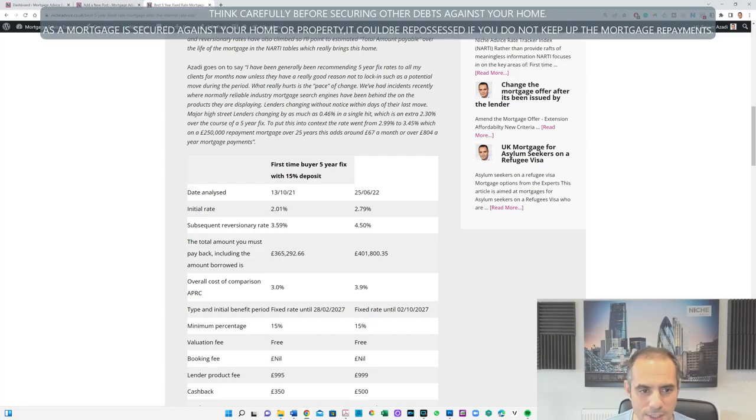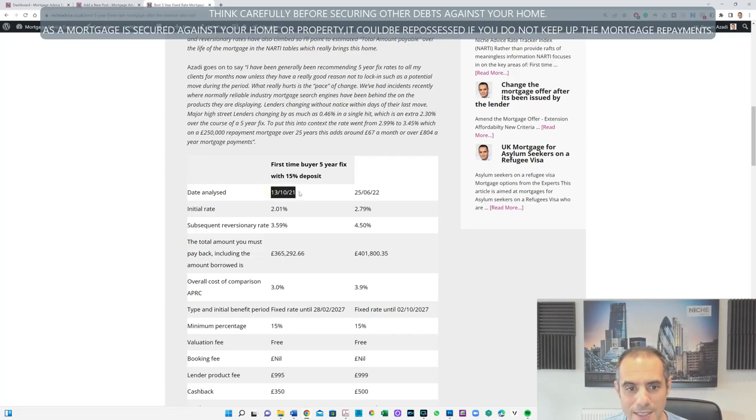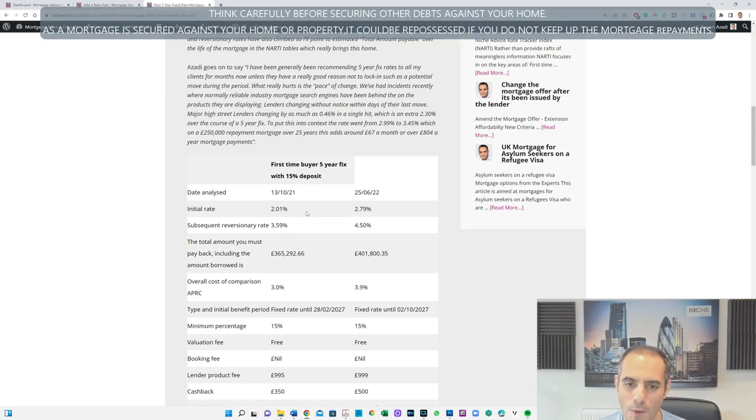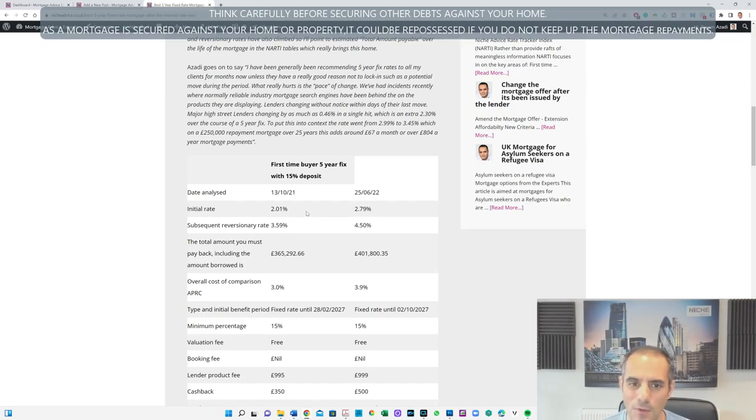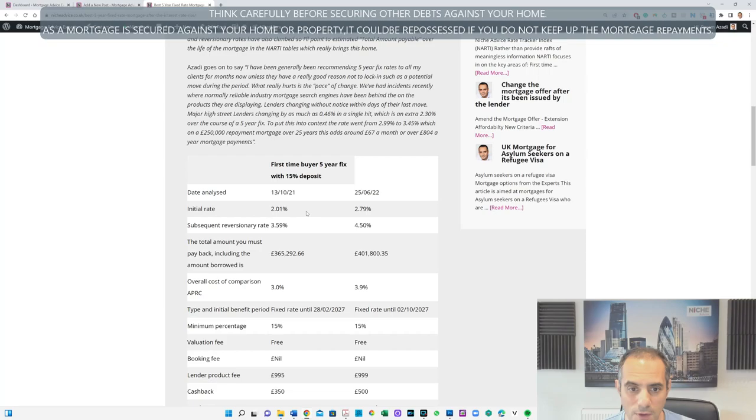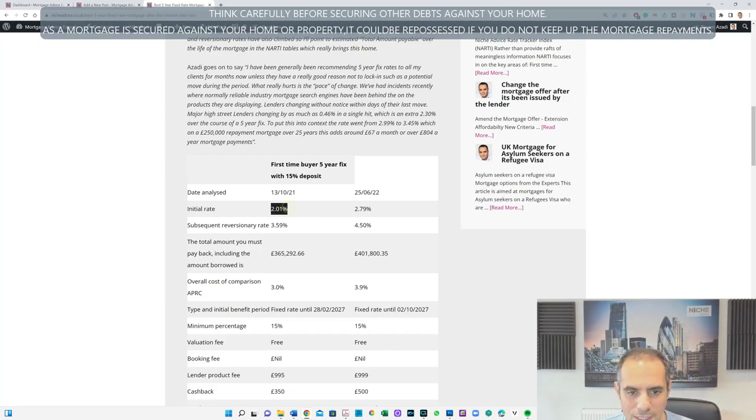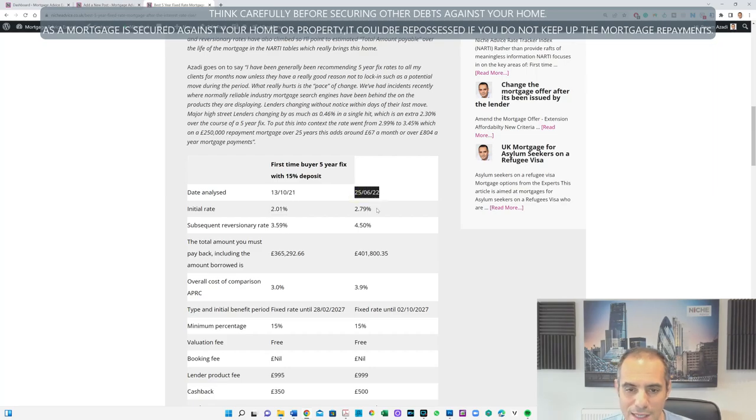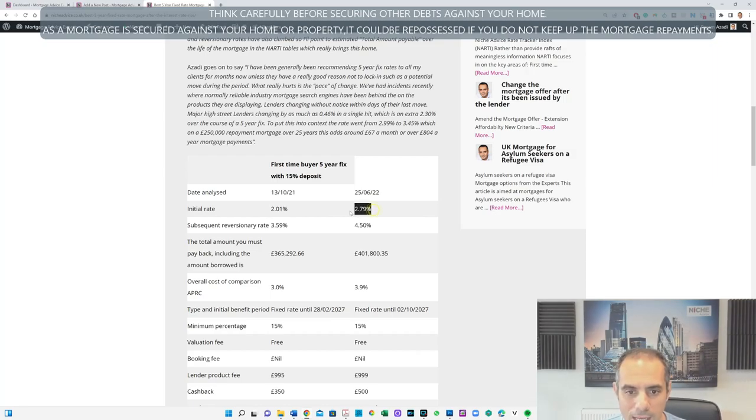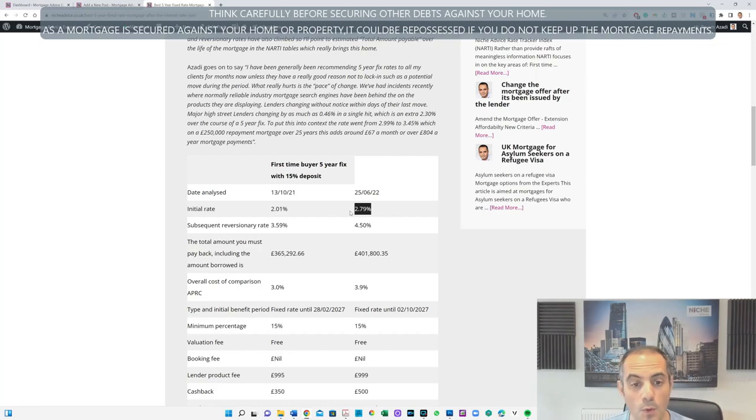First-time buyer five-year fixed 15% deposit. We did a snapshot of this on the 13th of October 2021, the best rate would have been 2.01%. That's according to our system. We are a whole of market broker and this is what we've come with. So 2.01% was the best rate you could get. What can you get as of today, 25th of June 2022? Well by our calculation the best five-year fixed on the market with 15% deposit is at 2.79%.